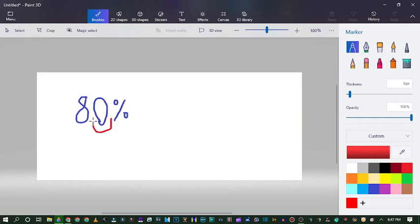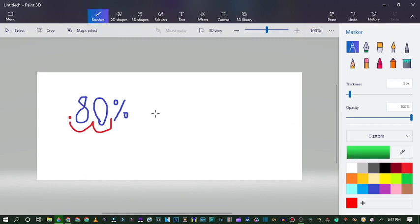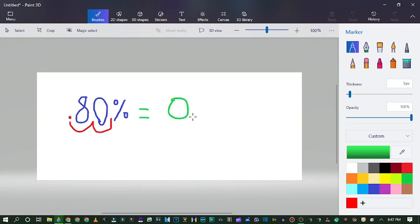Bump the decimal to the left and your answer is 0.80.